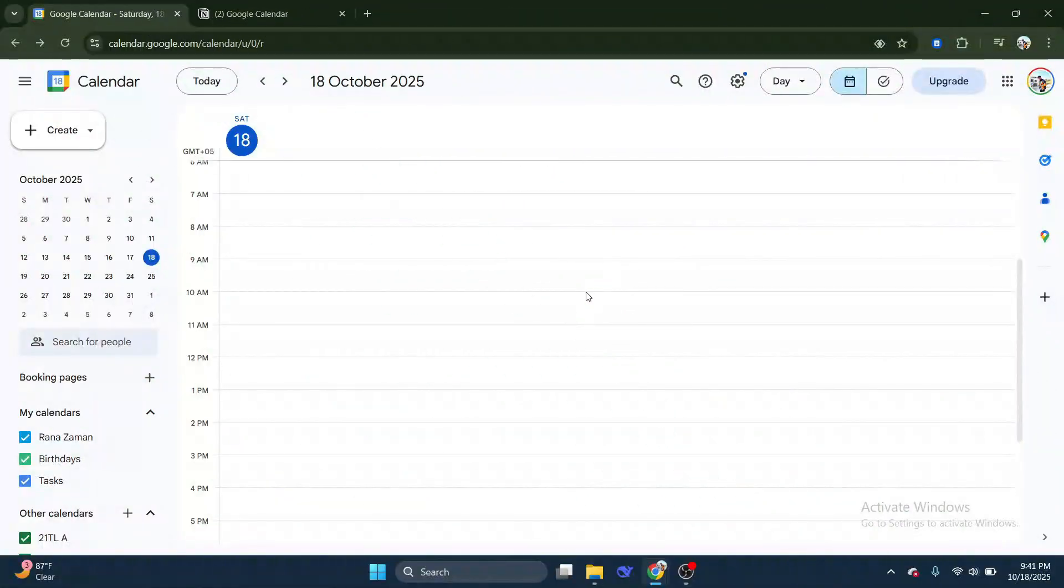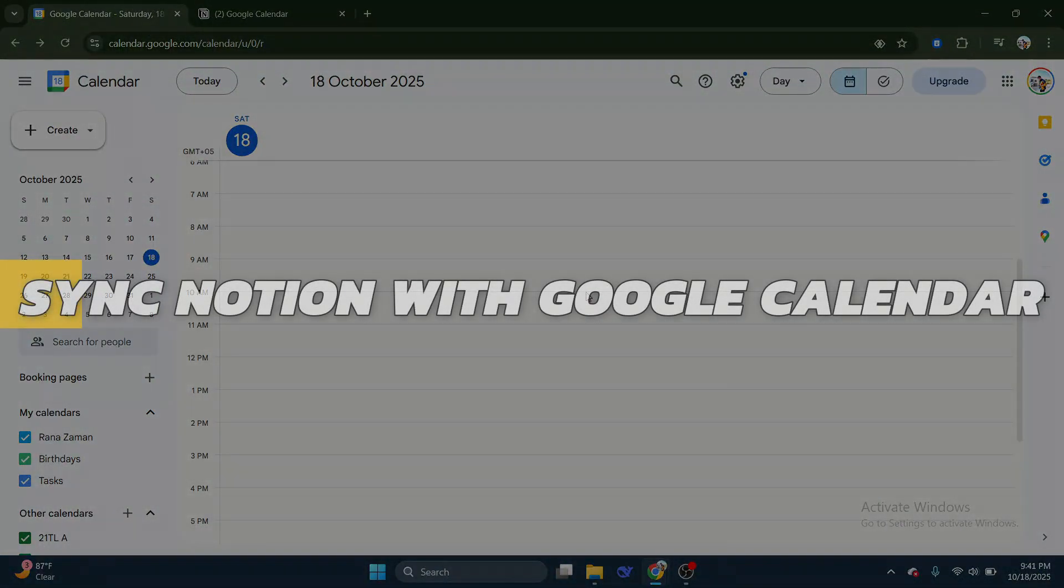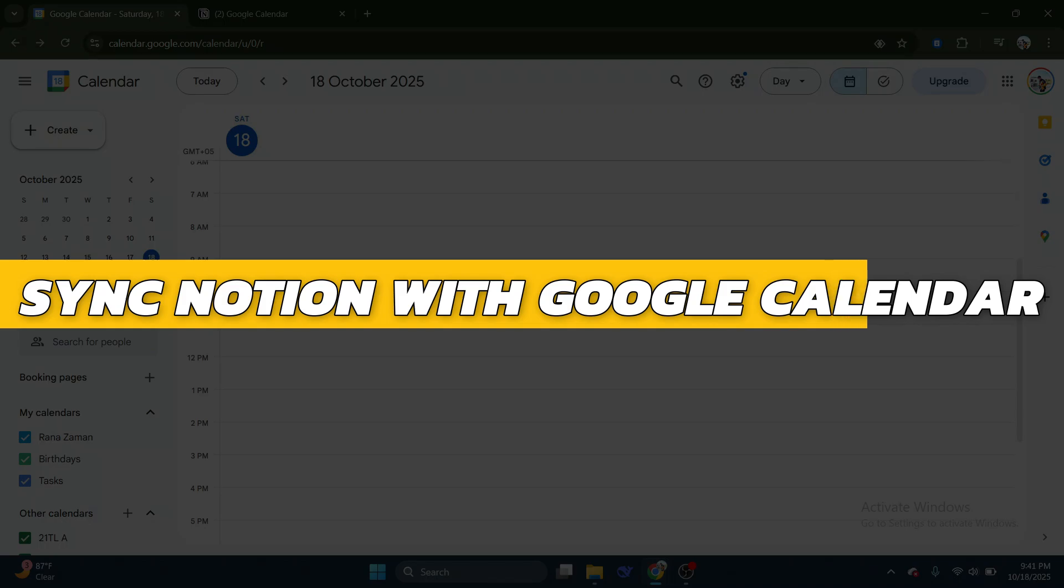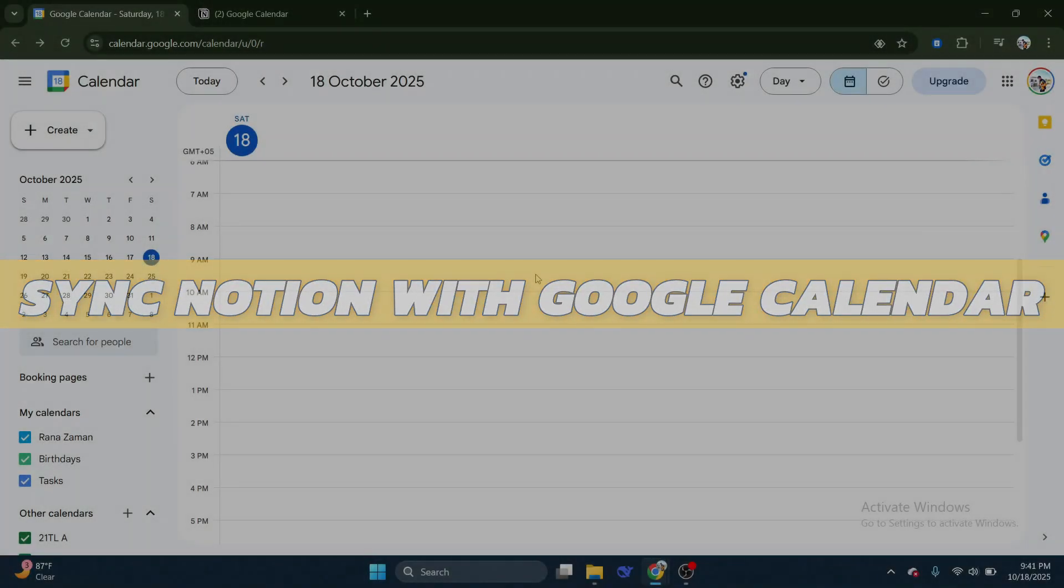Hey guys, in this video I will show you how to sync Notion with Google Calendar. Alright, so let's begin with the video.